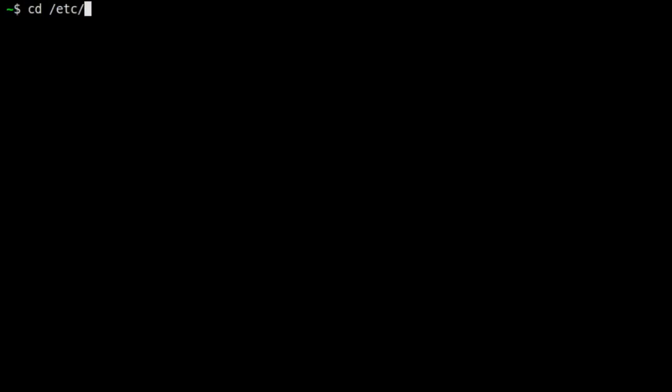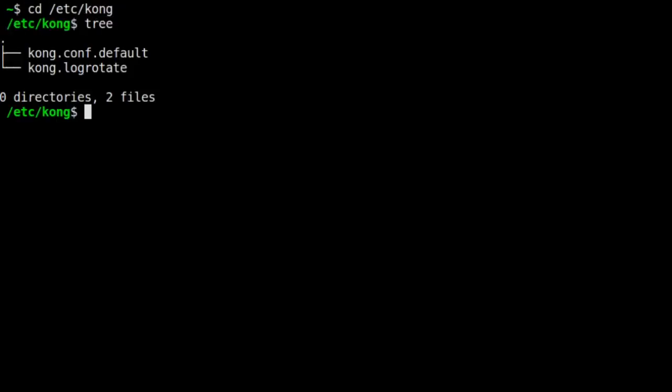When Kong starts up, it uses a configuration file for its settings. This file is located in slash etc slash Kong. Upon install, Kong provided you with a template called kong.conf.default. We're going to copy that file to a new file, calling it kong.conf. This is the file that Kong will look to when starting up.